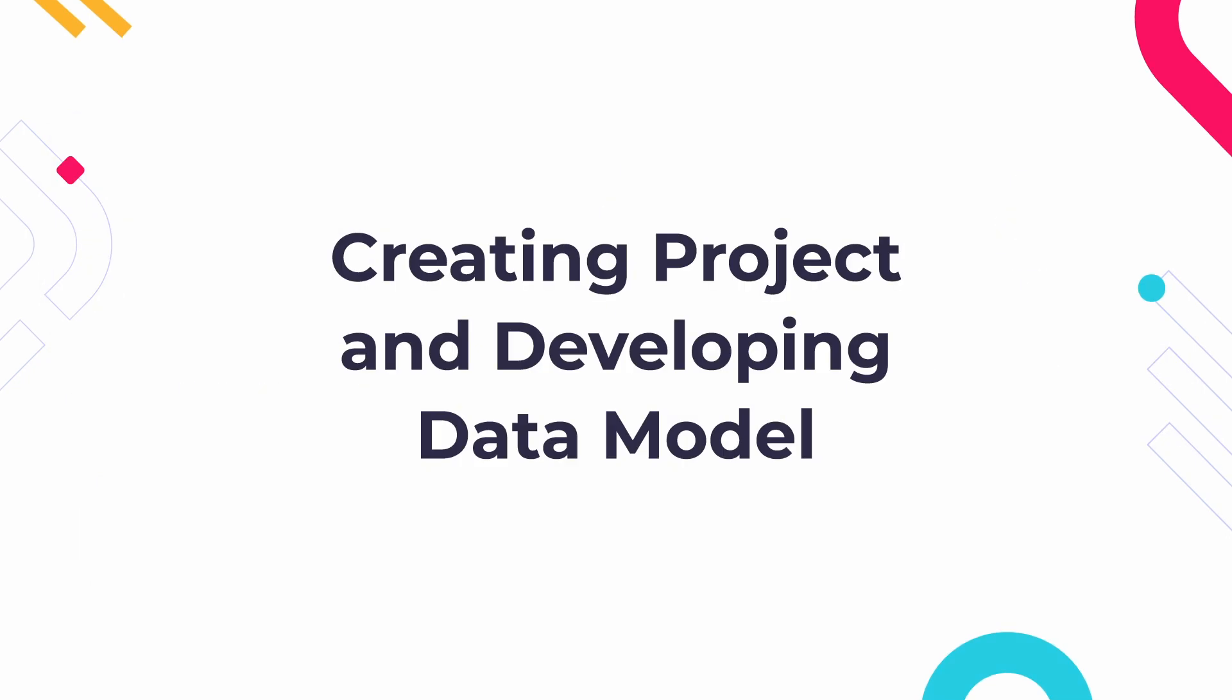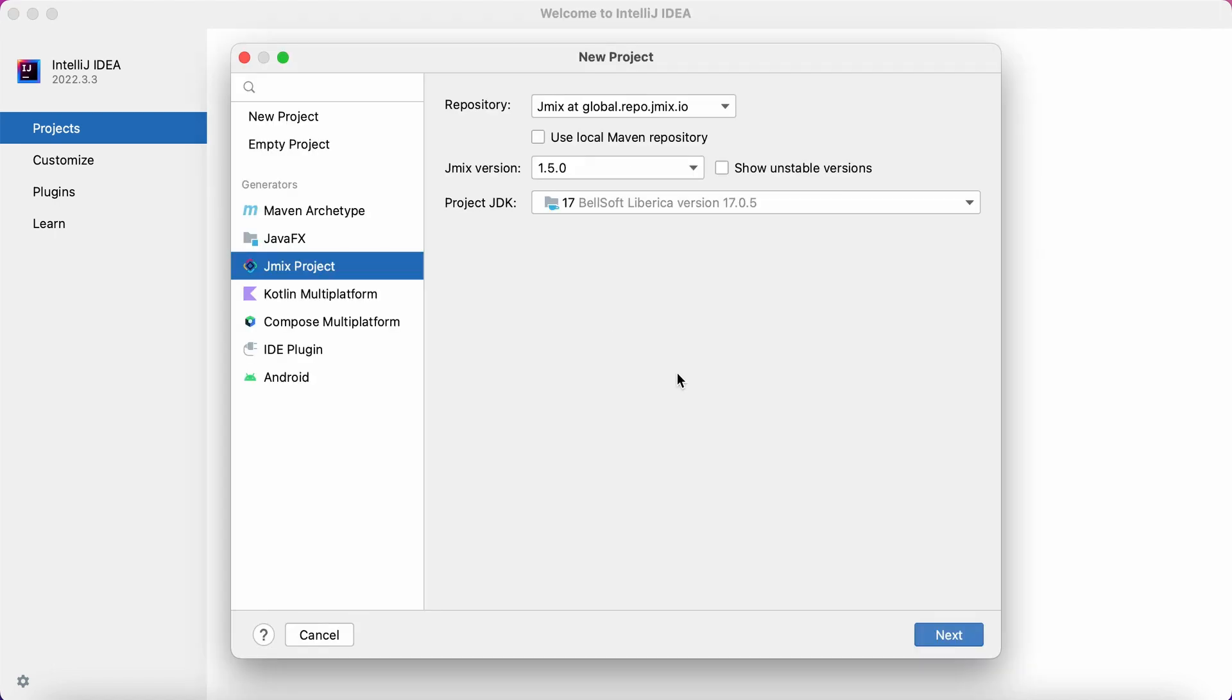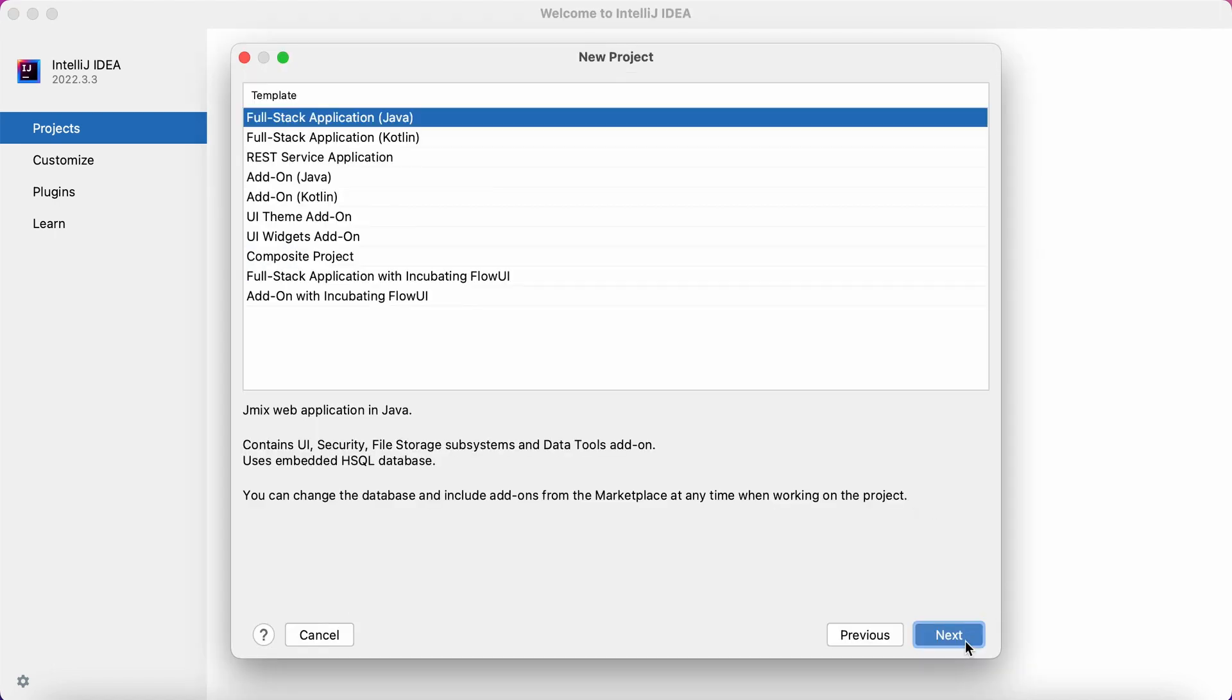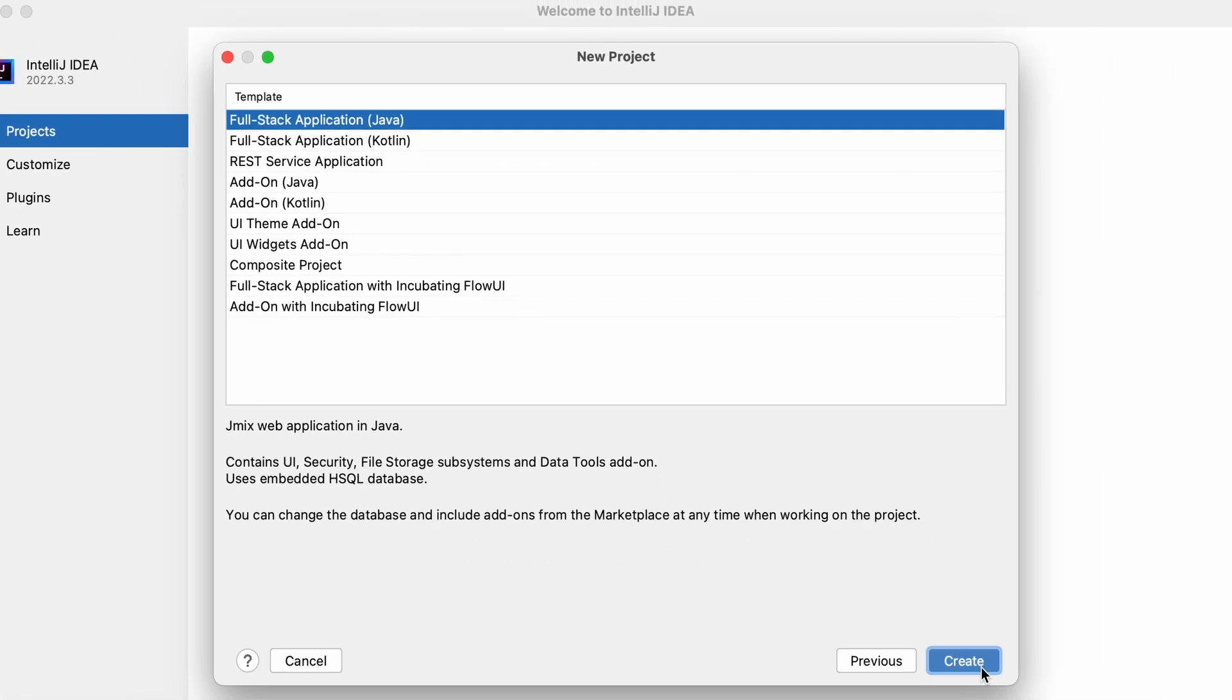Now let's look at the key steps involved in developing an application with JMix. First, Studio helps you to create and set up a new project. You can select a template for it: Java or Kotlin application, add-on, REST service application, and so on.